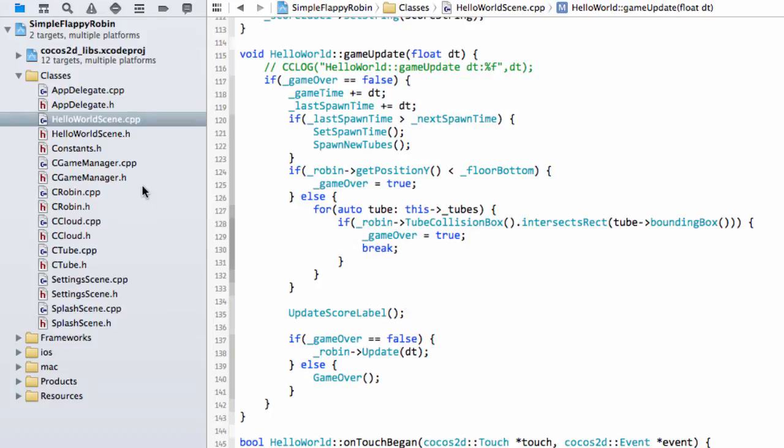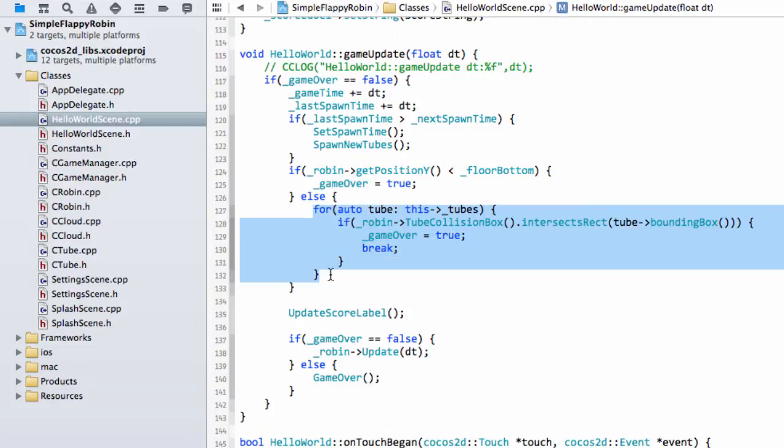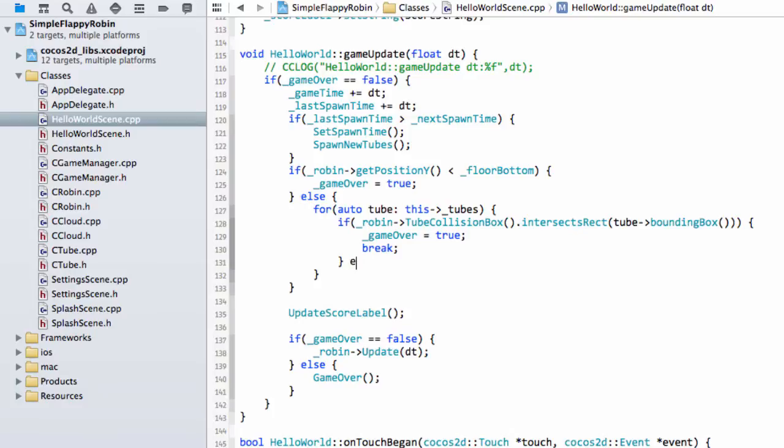And now the last thing we need to do is in this loop here that loops through the tube to check for collision. If we don't collide, what we'll do is we'll say else.